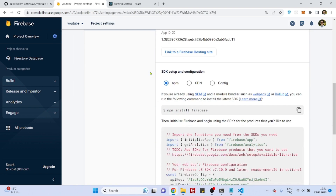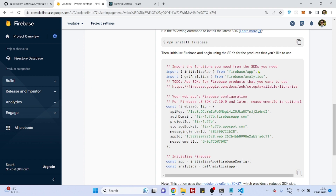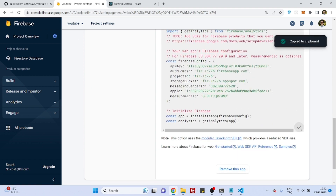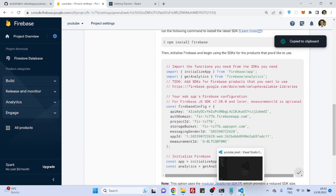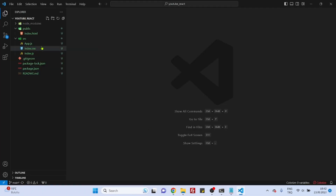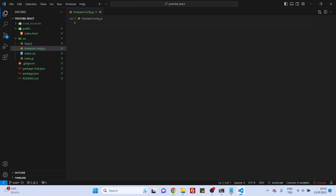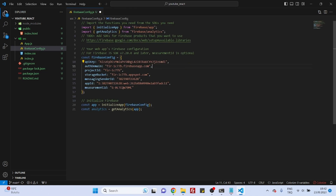Click on project settings, scroll down, and you'll see the SDK configuration. Copy everything. Open your code editor, go inside the source folder, and create a new file — name it firebase.js or firebase-config.js. I prefer firebase-config. Paste the copied config there.